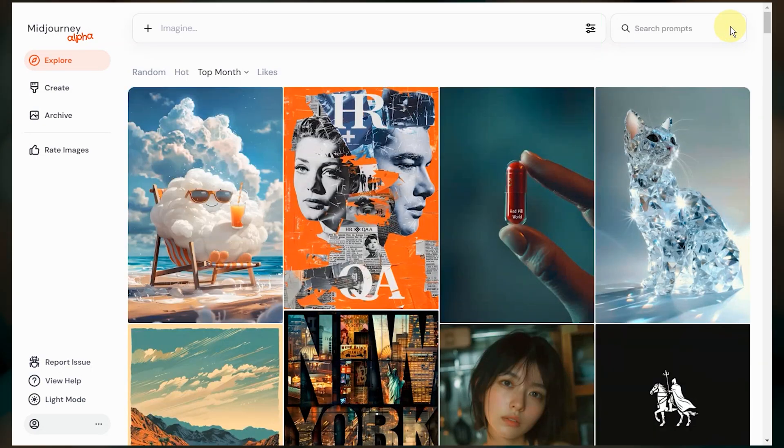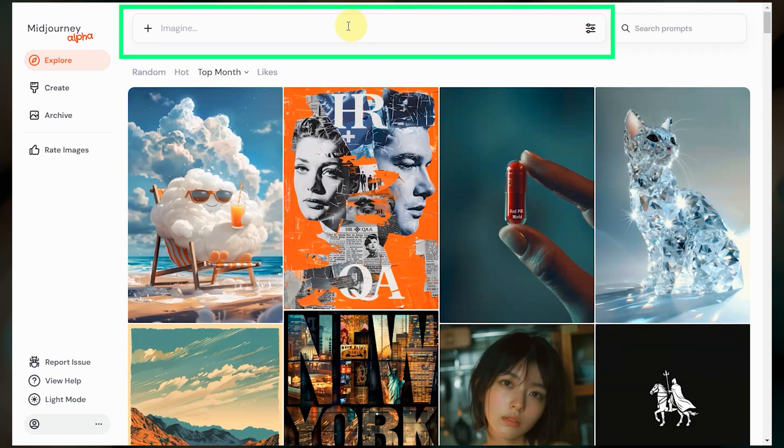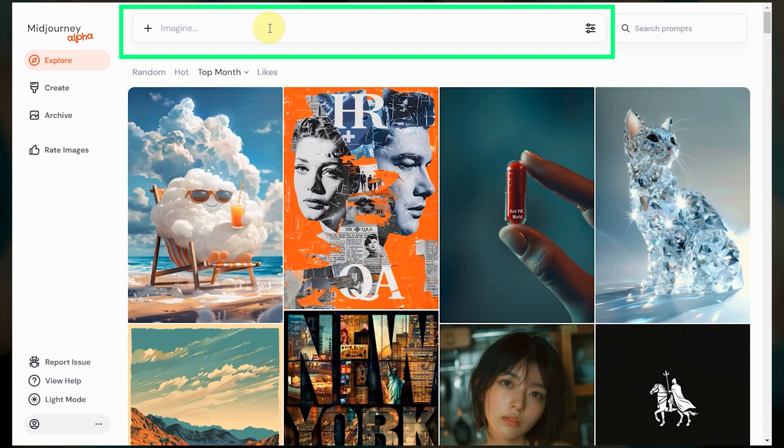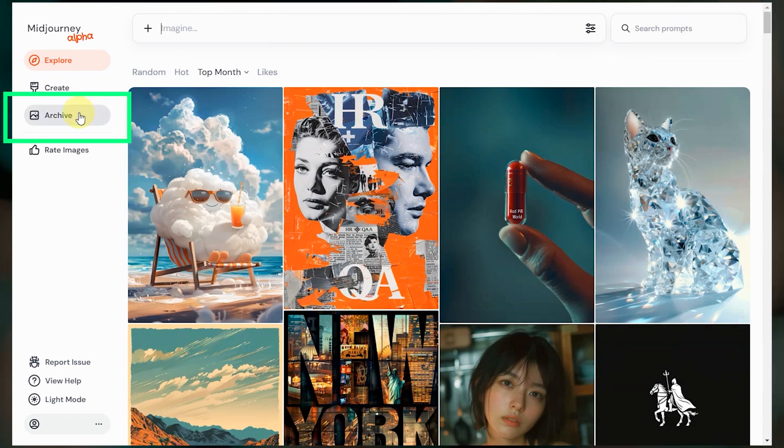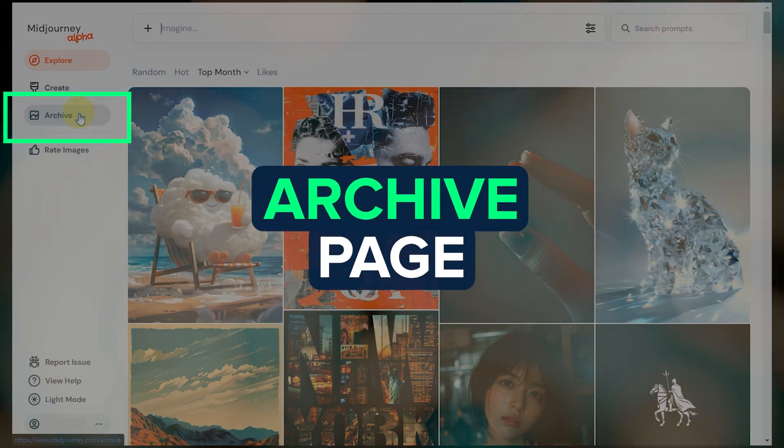On the alpha site, you can start creating images directly from the imagine bar up here, but we're going to hold that thought for a moment and take a quick look at the archive page.